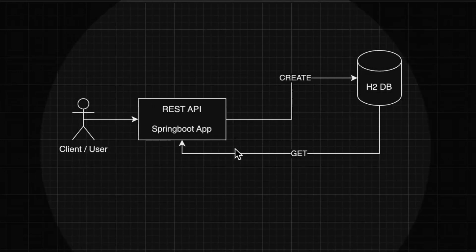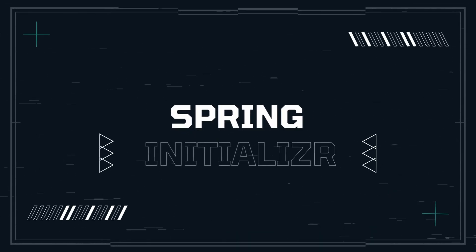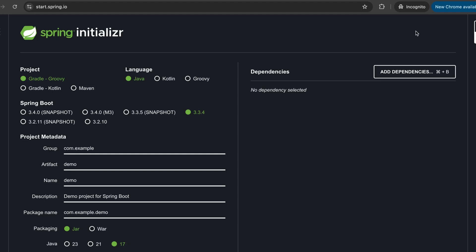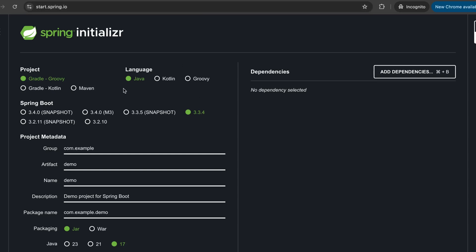This is how our flow looks — quite simple, nothing too complicated. So let's jump right into it. The first thing we need to do is use the Spring Initializer app, so go to the URL start.spring.io. We're going to create a project using Maven.